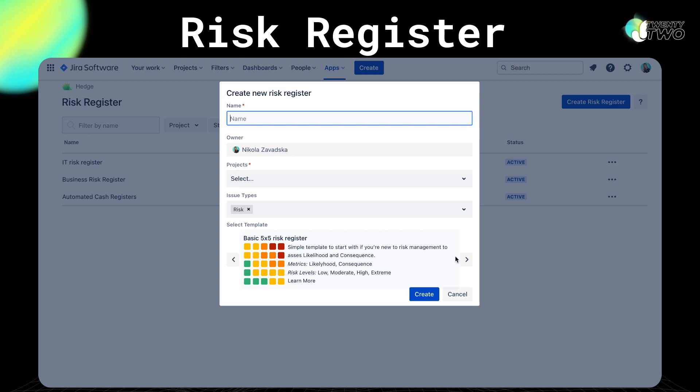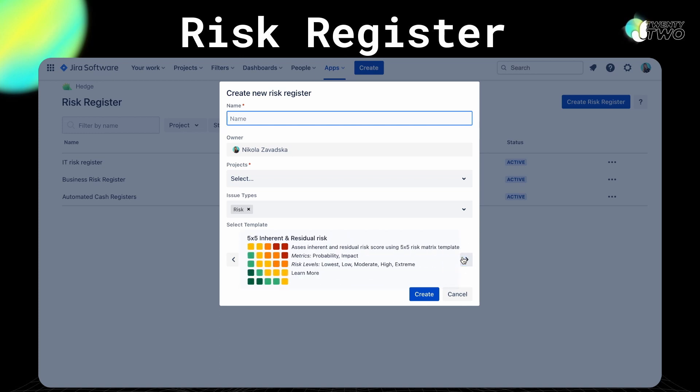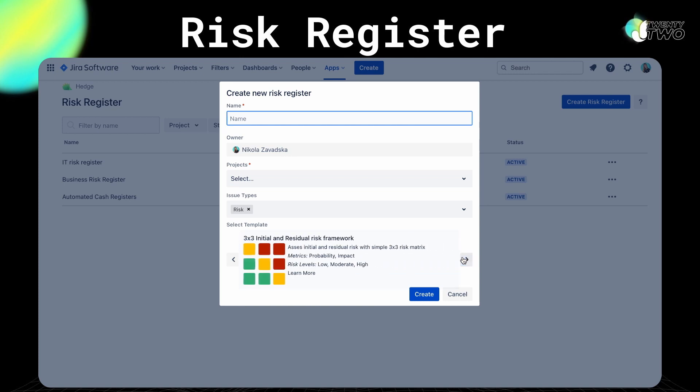While creating a register, you can also set a template for it. This allows you to choose from a list of predefined templates with a risk matrix and factors that fit your needs, and you'll be able to customize it.